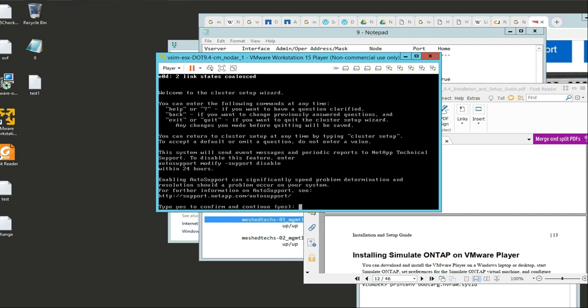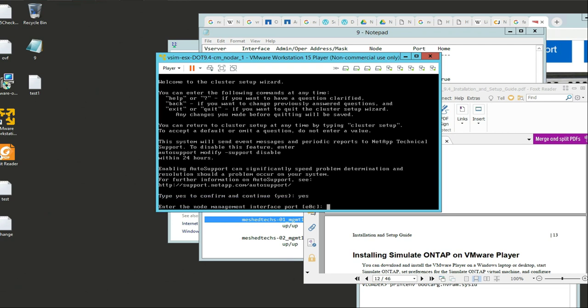The auto support modify support disable command is to prevent it from sending out message alerts. We're going to type Yes where it has the parentheses - that just means it's ready to proceed. Type yes and Enter.